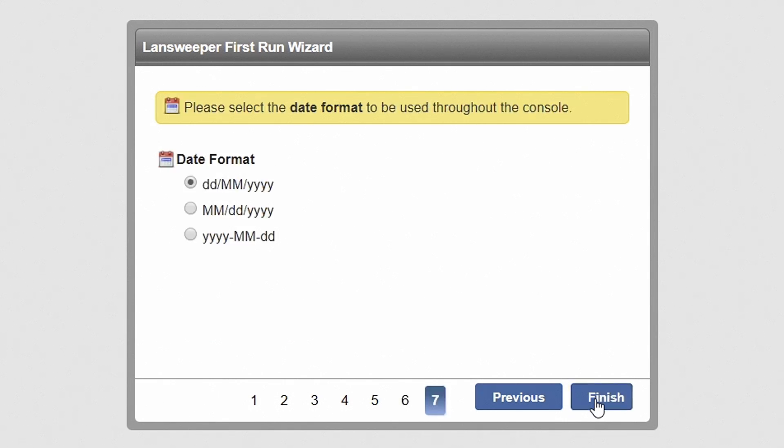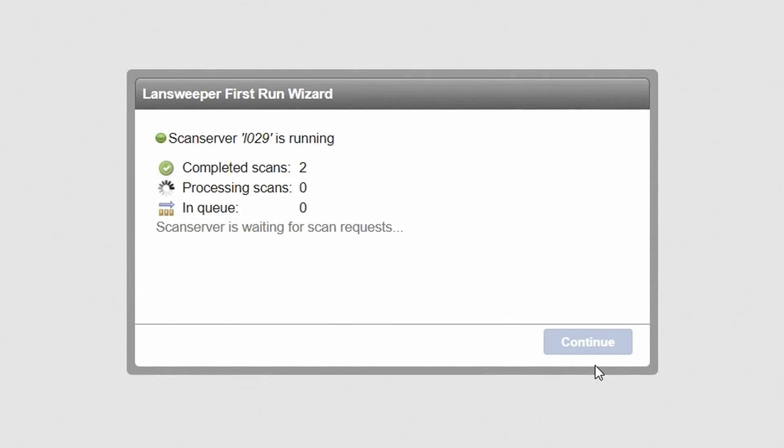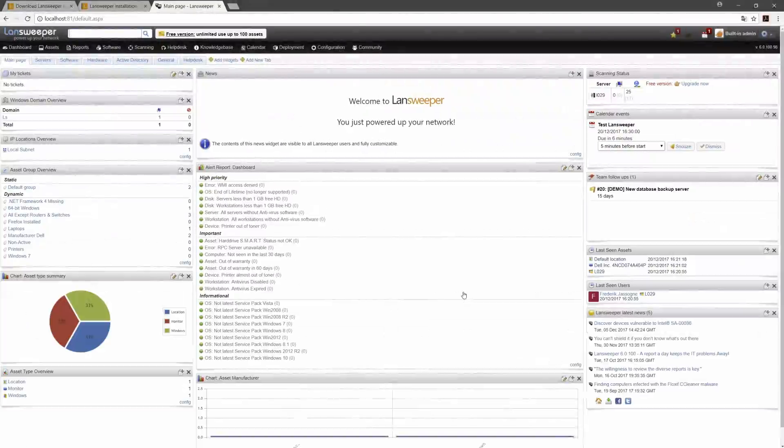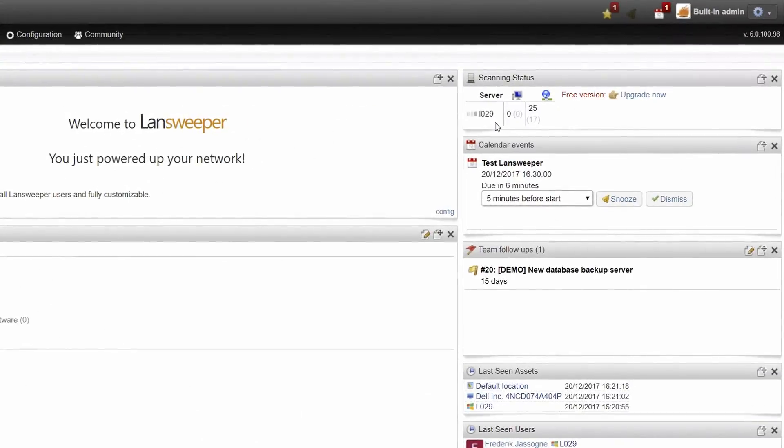Select the date format you would like to use throughout the Lansweeper web console and hit finish. At this point, Lansweeper will automatically start scanning your network. Hit continue to immediately proceed to the web console while scans are taking place in the background.